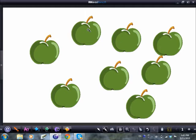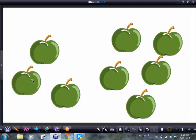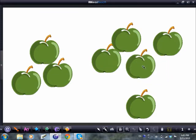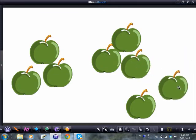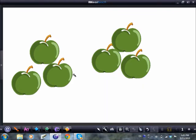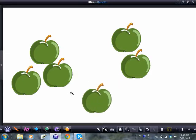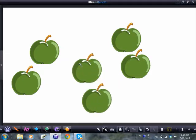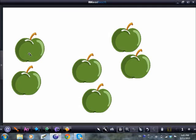Each one will move independently so the children can put them into little groups — groups of three, two lots of three, three groups of two. You can discard them by clicking on the bin. All sorts of activities are possible.